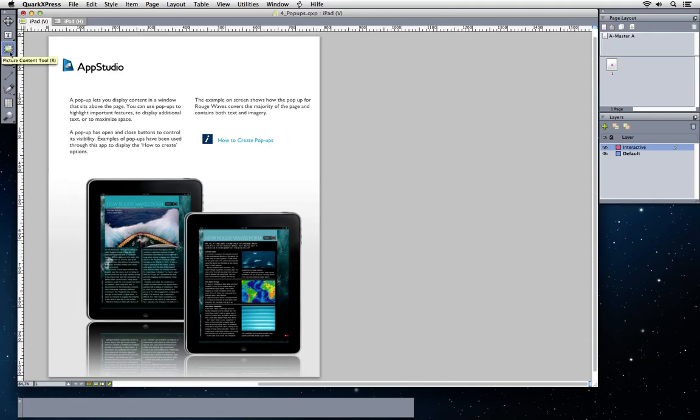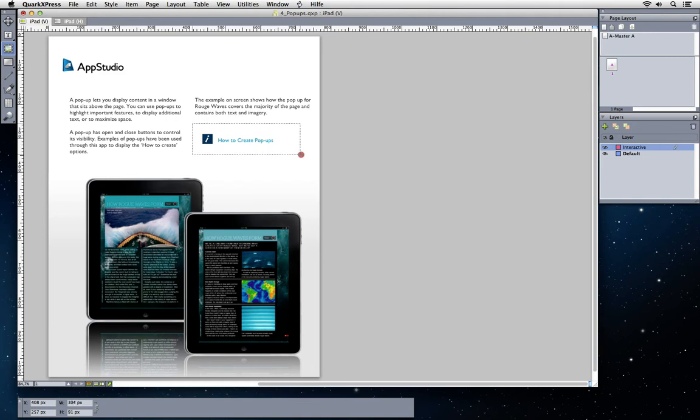First a button that triggers the pop-up and then the pop-up itself. To create the button just create an empty picture box anywhere where you want the user to be able to tap to open the pop-up.